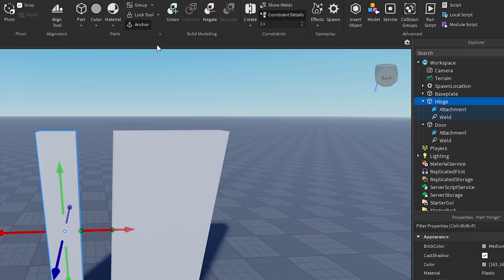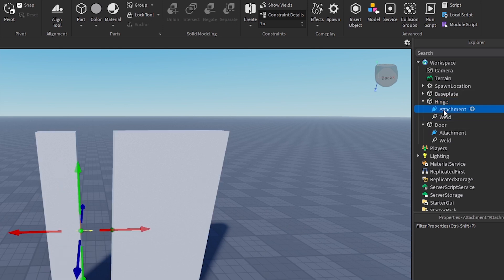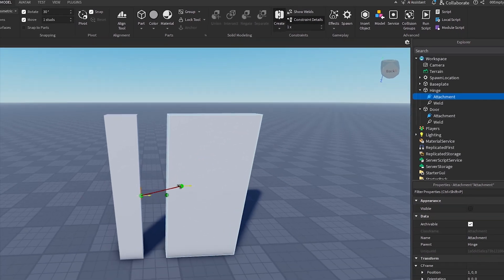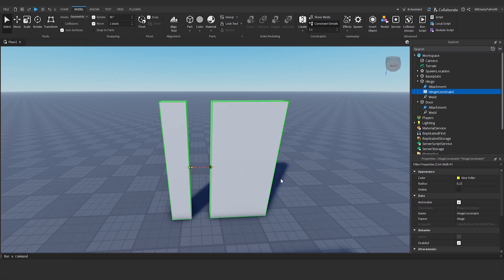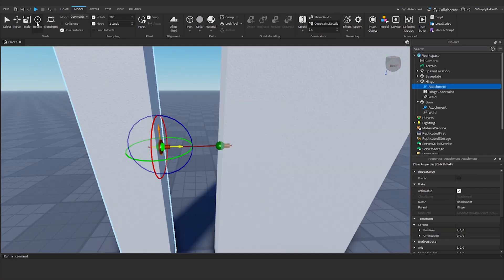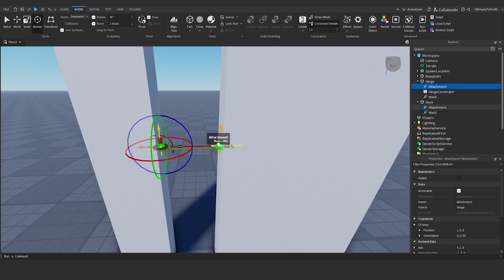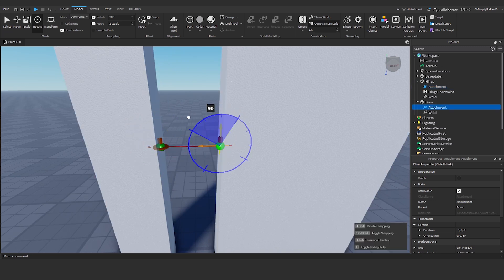Anchor the hinge part and begin creating the hinge constraint, going from the hinge attachment to the door attachment. Rotate both attachments so that the vertical axis is aligned with the door hinge axis.